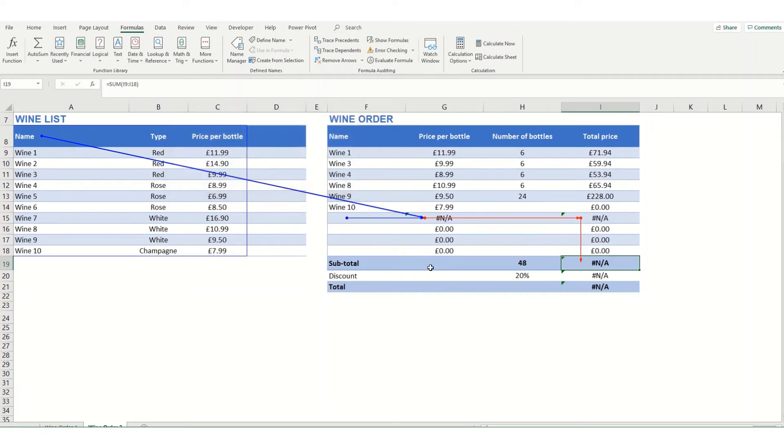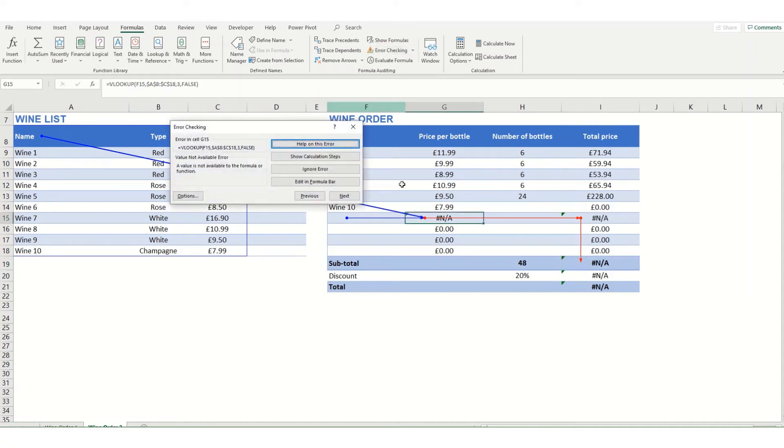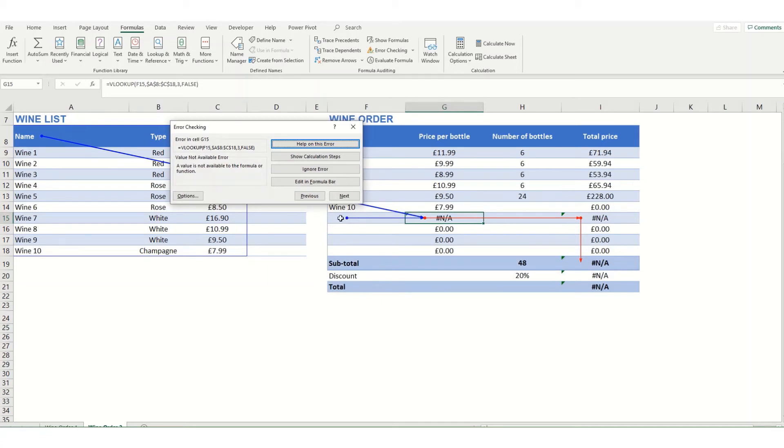If we just click out of that for a second, click on this first cell here and click on error checking, you'll find it's highlighting that this formula is an issue and it's basically saying that a value is not available to the formula or function. So essentially what it's saying here is that it's trying to look at a blank value.